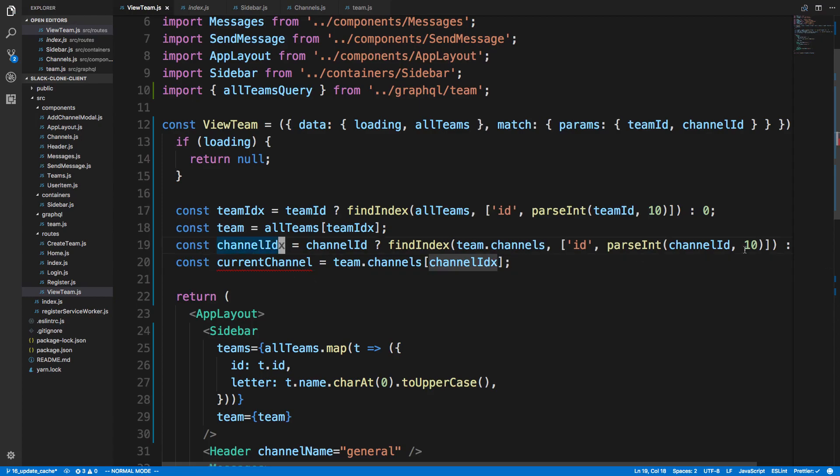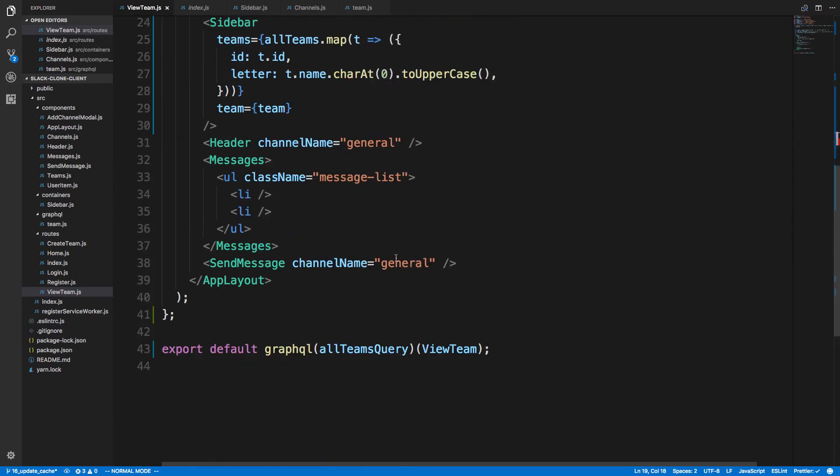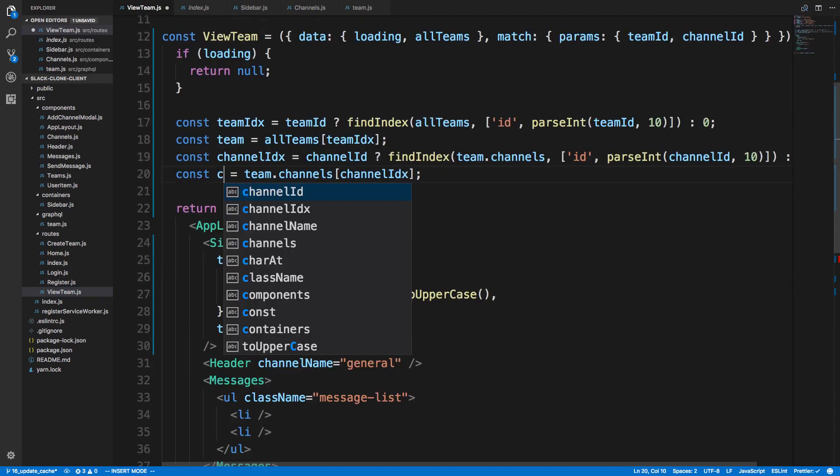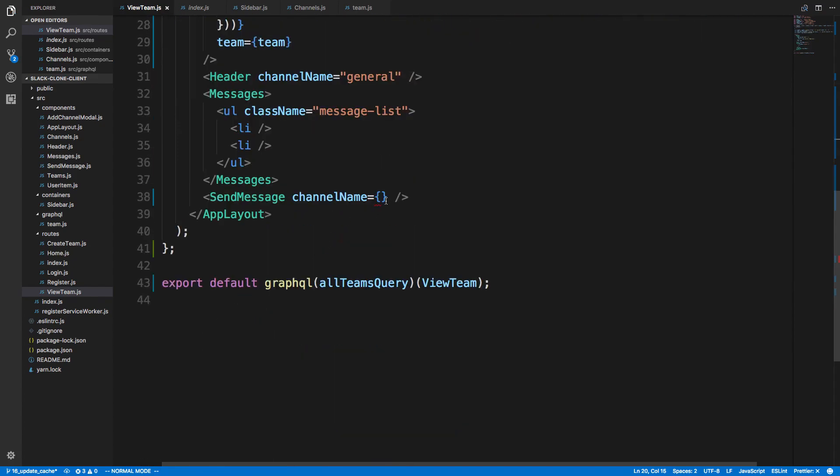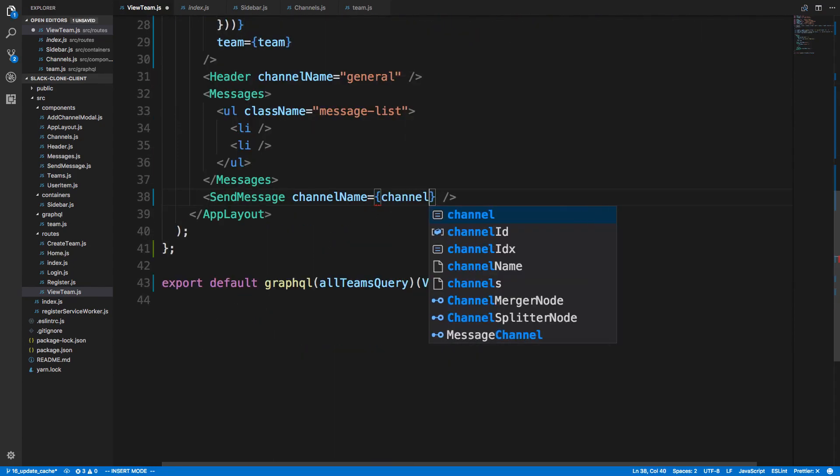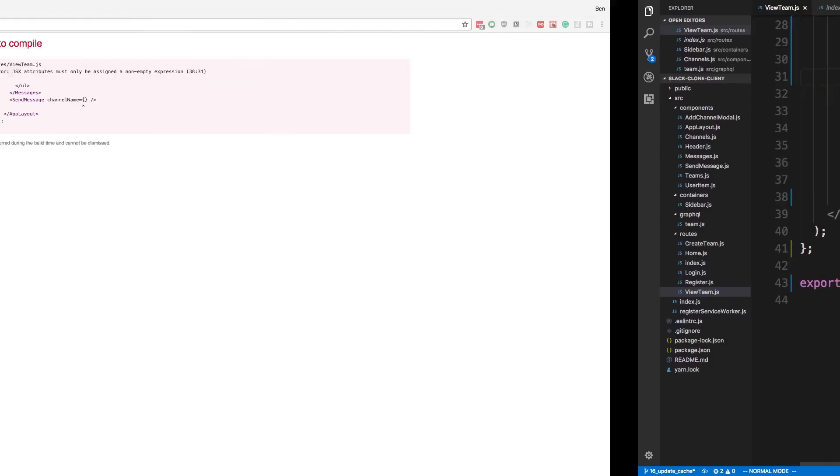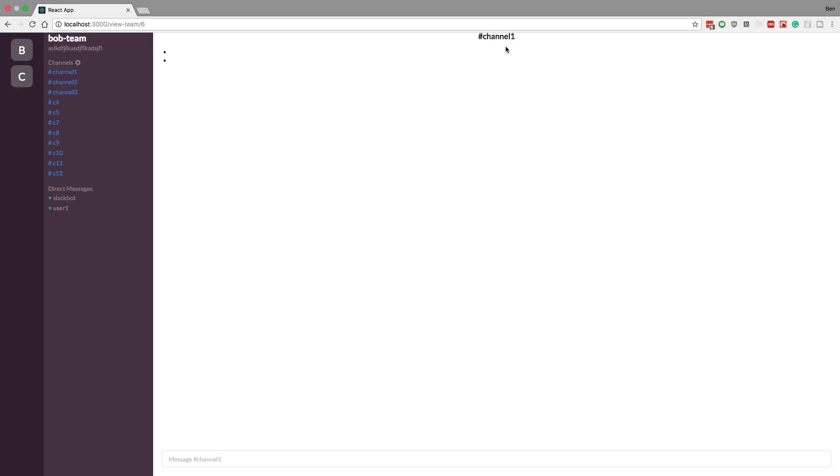Now our current channel, we're gonna pass in the name and stuff here. Actually, let's just call that channel, since we're calling this team, and do channel.name. We're gonna pass that to our header as well. Okay, so now we should see as we switch channels the names here. So now we're currently in channel 1, now channel 2, C9, and awesome. So now as I'm switching we're aware of what channel we're in. Very cool.